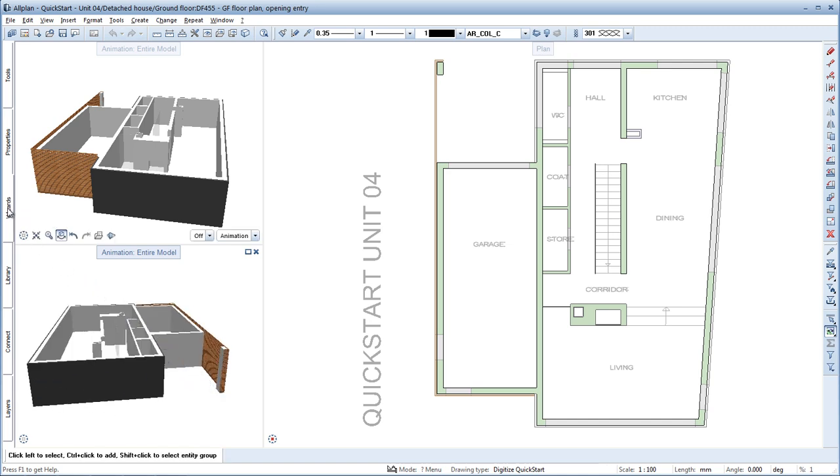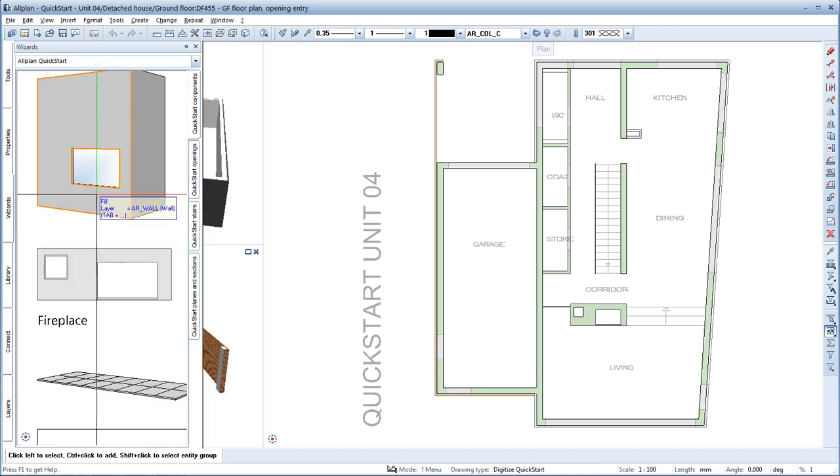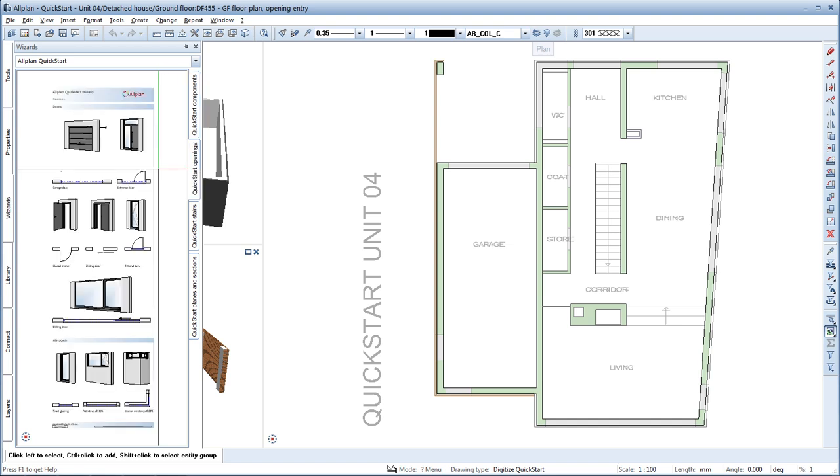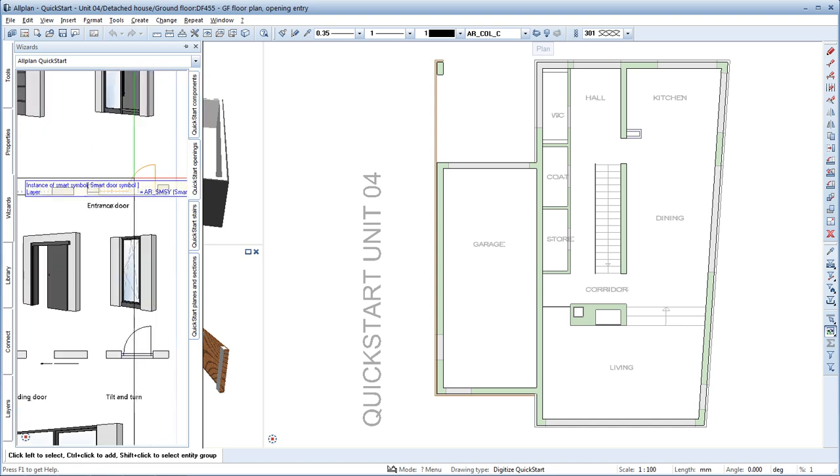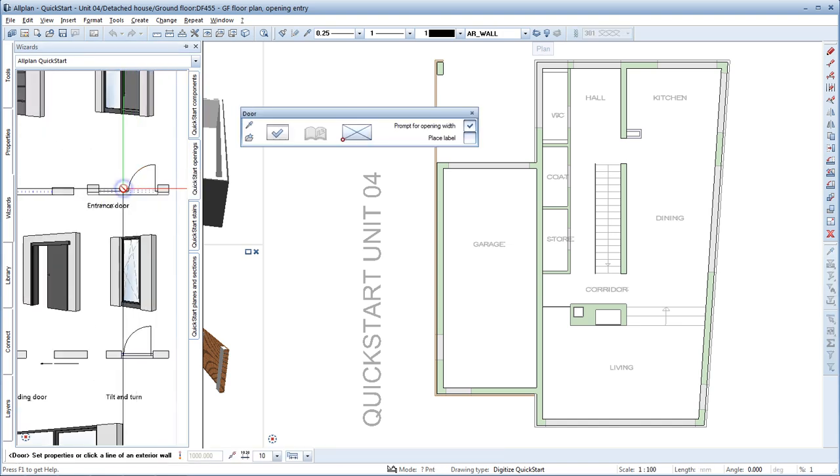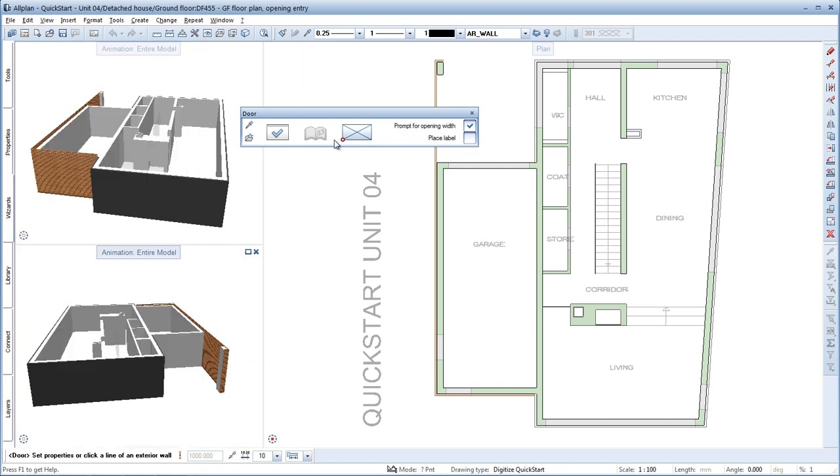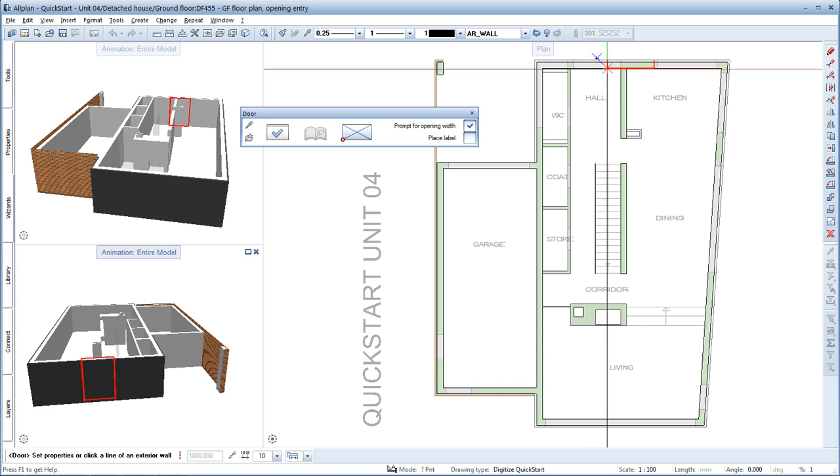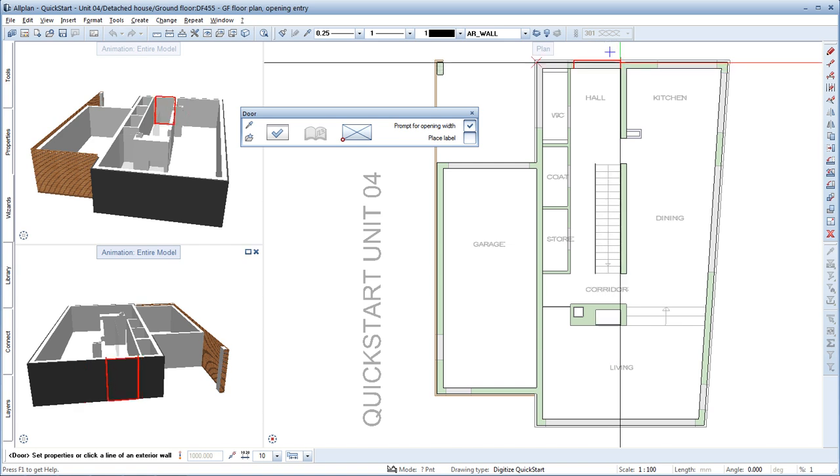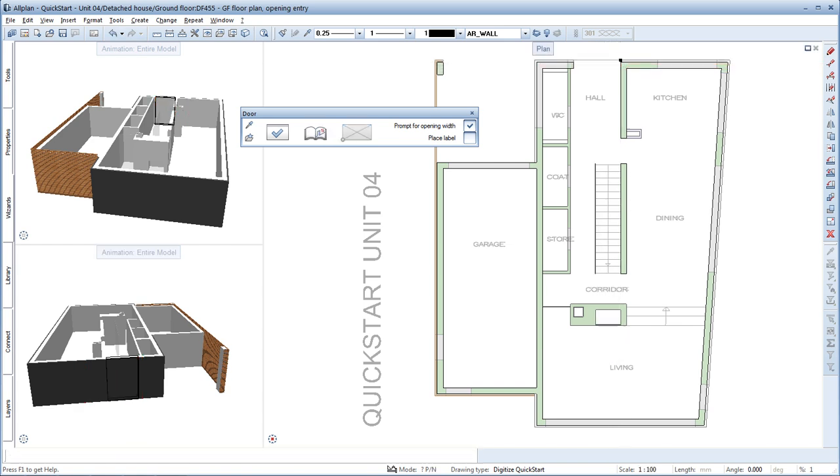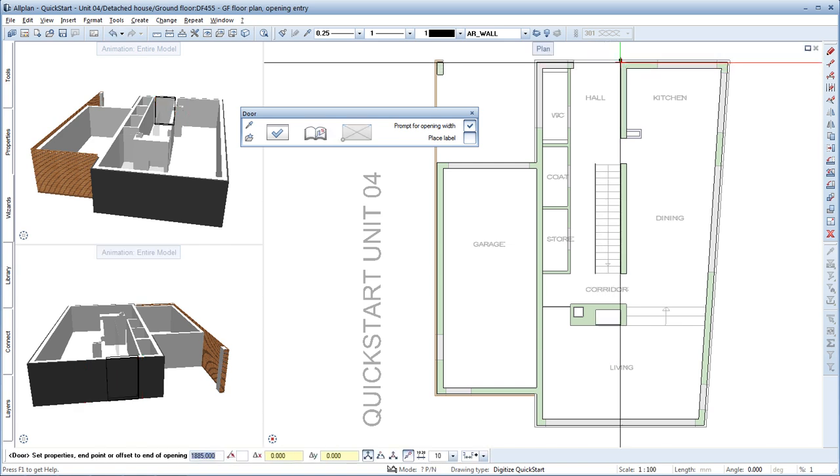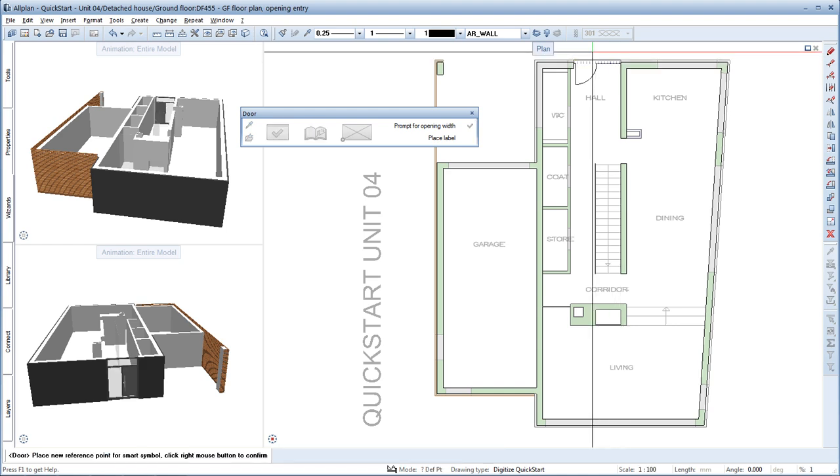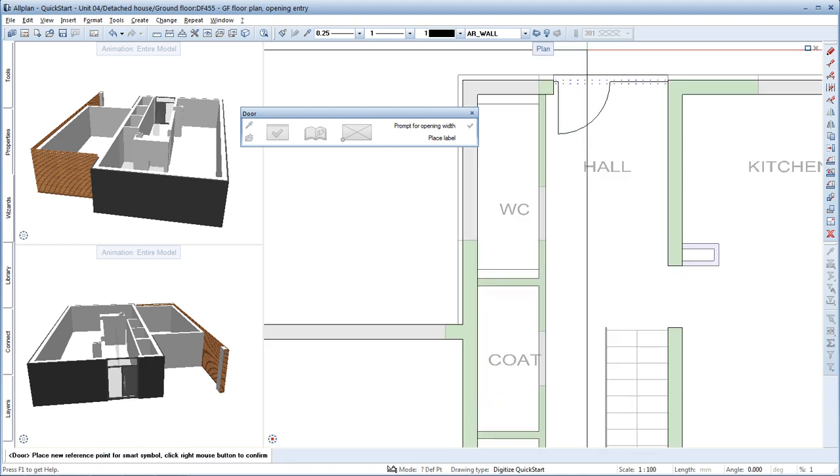Switch to the Quick Start openings wizard. Double right-click the opening of the entrance door to enable the door tool. Then set the anchor point at the bottom left. You can now place the door at the desired position in the wall and confirm the offset to the reference point and the end point of the opening in the dialog line with Enter.